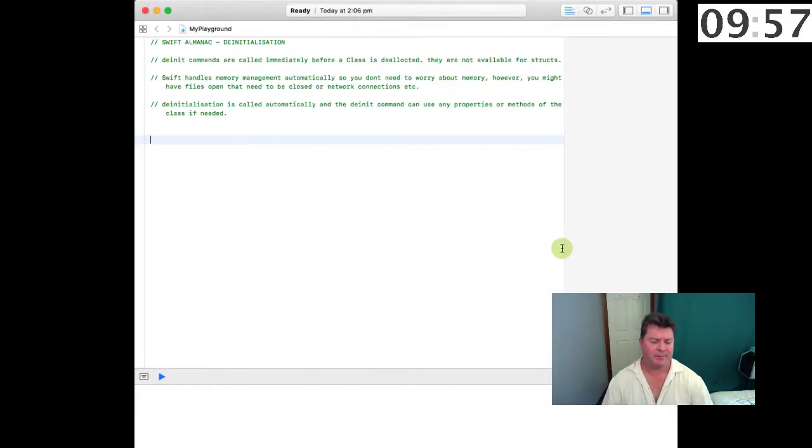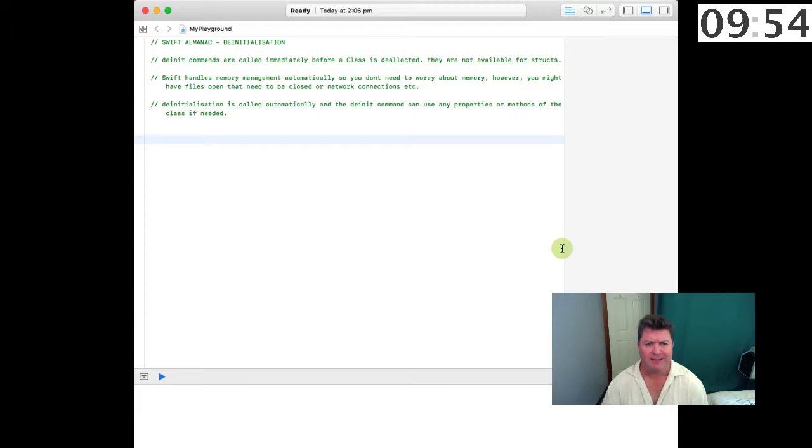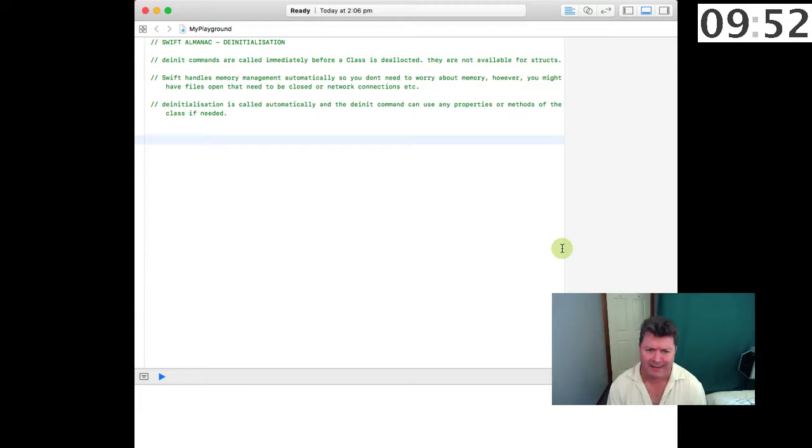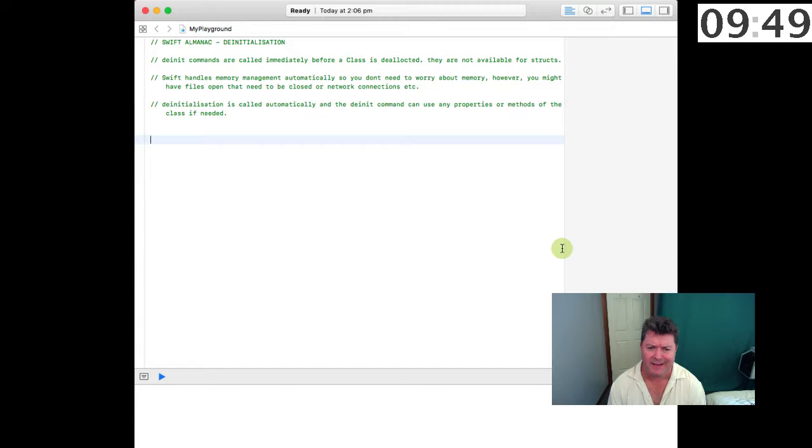De-initialization: the de-init commands are called immediately before a class is de-allocated, and they are not available for structs—that is, they're only available for classes.